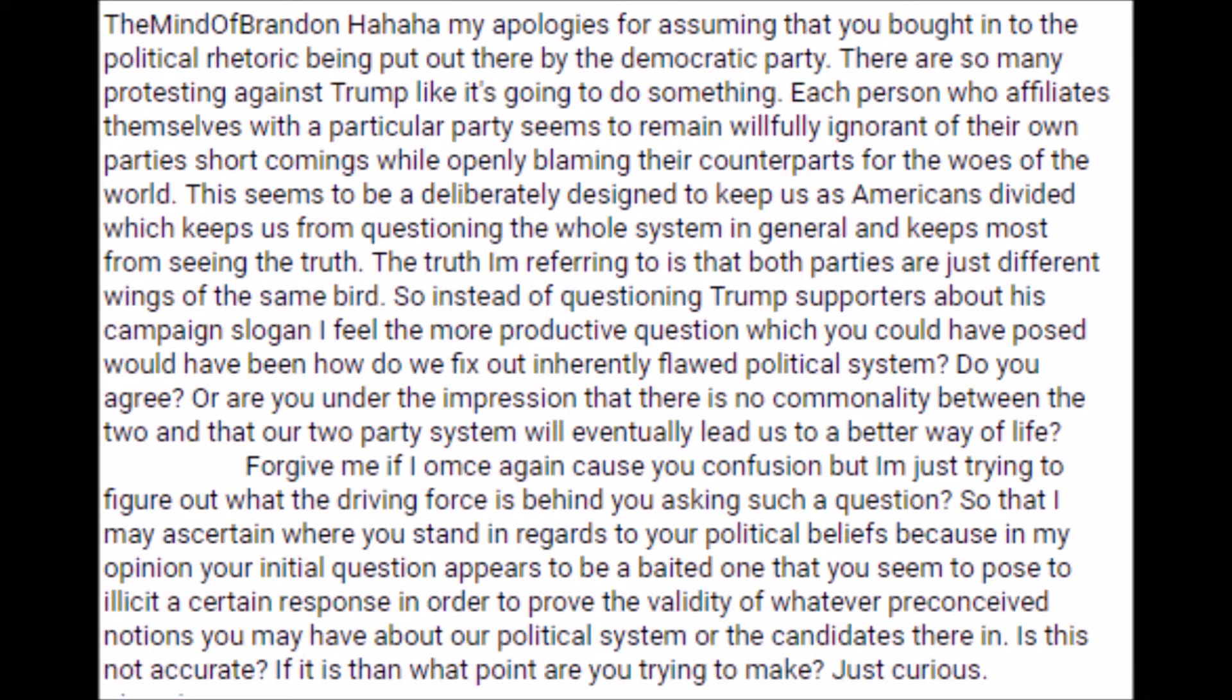The truth I'm referring to is that both parties are just different wings of the same bird. So instead of questioning Trump supporters about his campaign slogan, I feel the more productive question, which you could have posed, would have been how do we fix our inherently flawed political system? Do you agree? Or are you under the impression that there is no commonality between the two, and that our two-party system will eventually lead us to a better way of life? Forgive me if I once again cause you confusion,